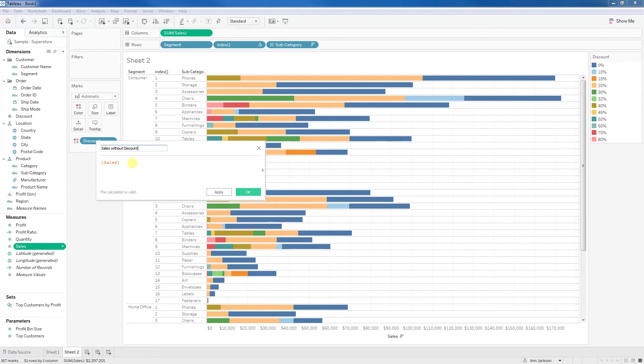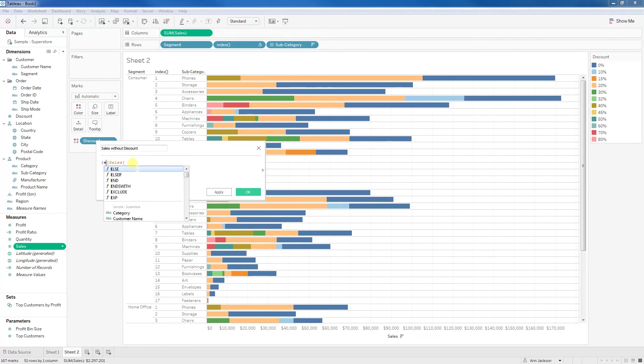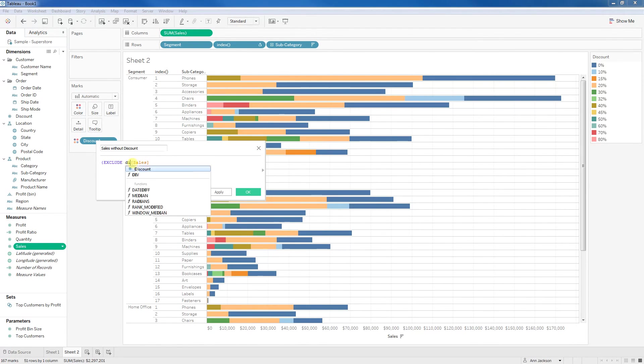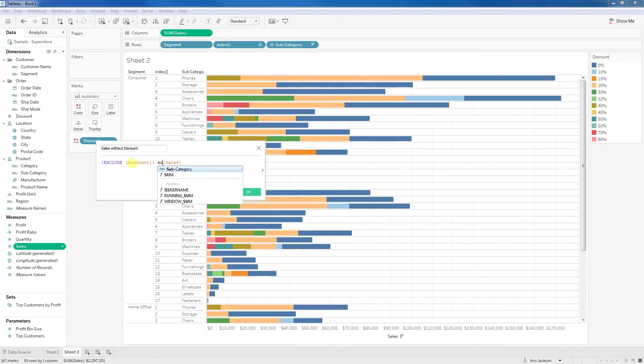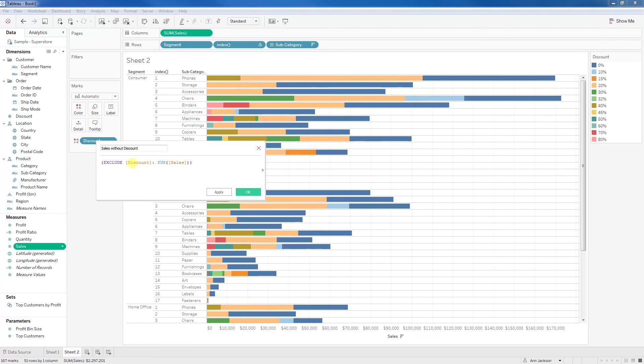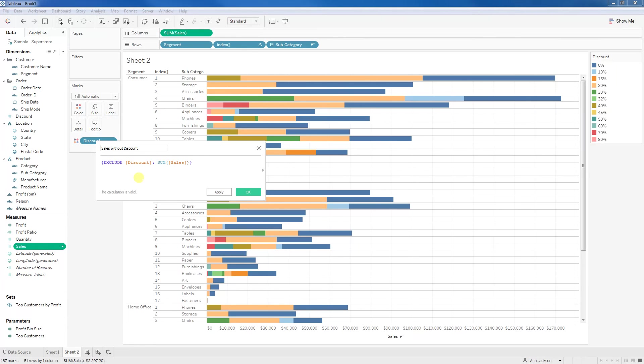And then this is going to be a level of detail expression. I'm going to start with my brace, exclude, discount, and then we're going to sum sales, and close it. For those of you not familiar with the level of detail expressions, those are part of Tableau 9 moving forward, and that allows us to specify the granularity with which we set aggregations. Because of exclude, what I'm telling Tableau is to consider all of the dimensions in the view except for discount.